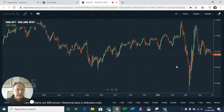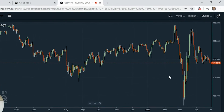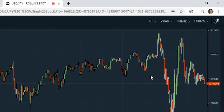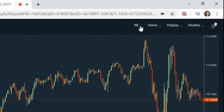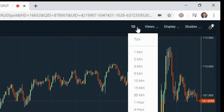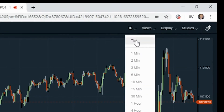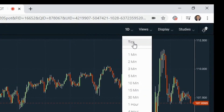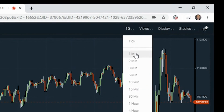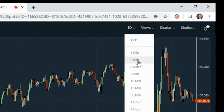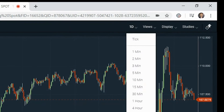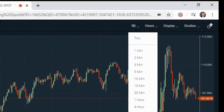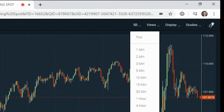Here we have the chart — this is a daily chart of the US dollar Japanese yen. If you want to change the time period, you can do that by clicking on the drop-down menu here, and you have all these choices: you can go to a tick chart, one minute, right the way through up to one month.